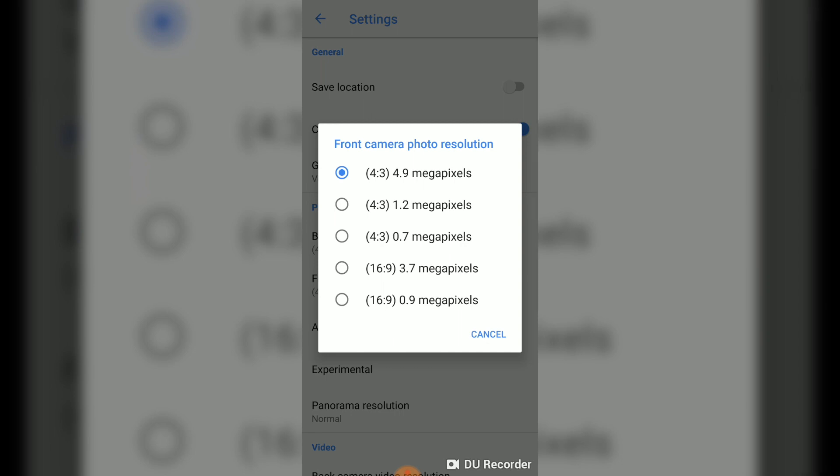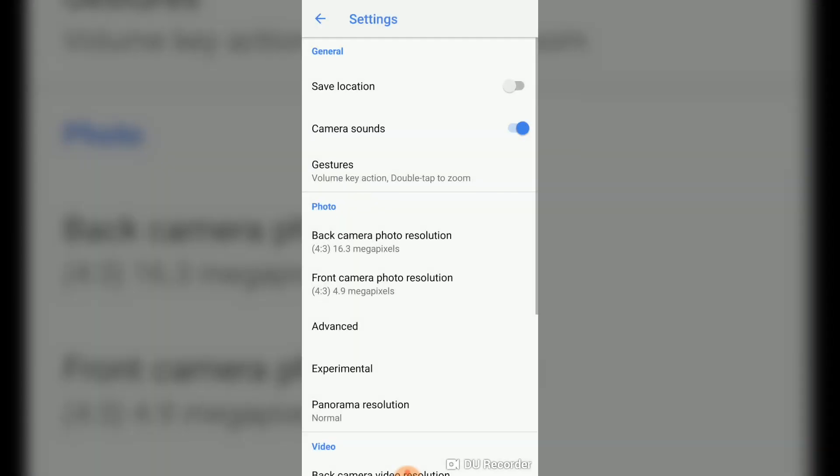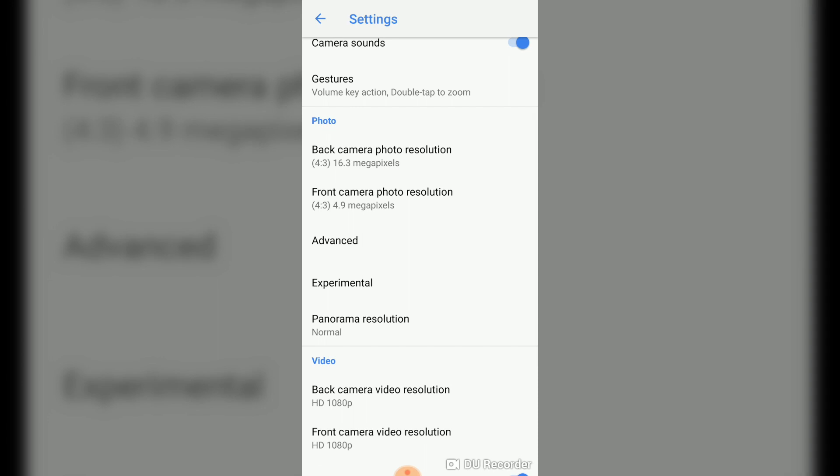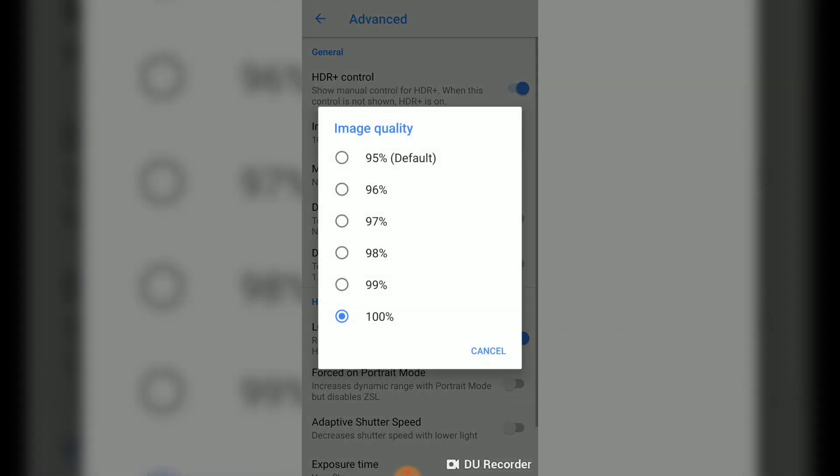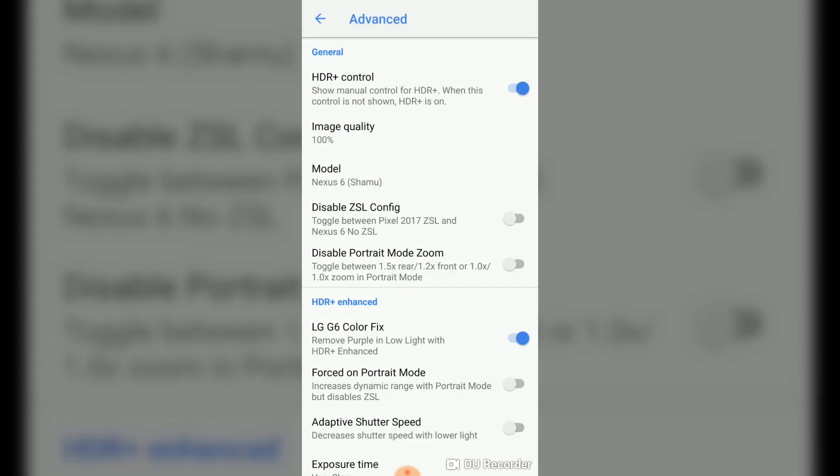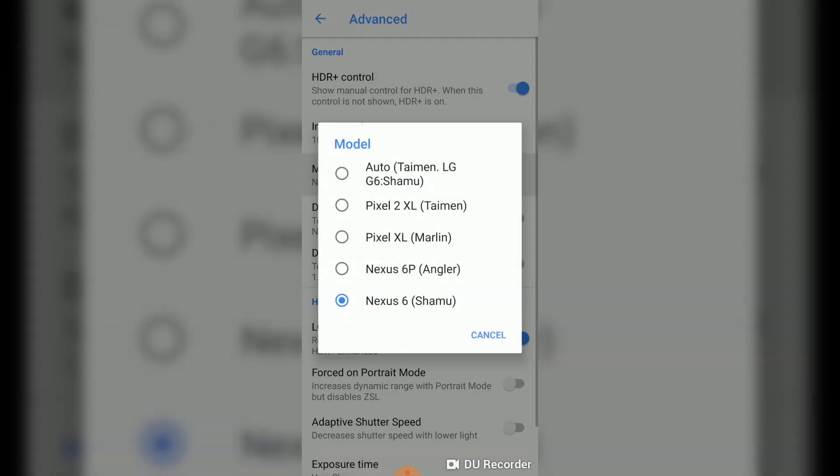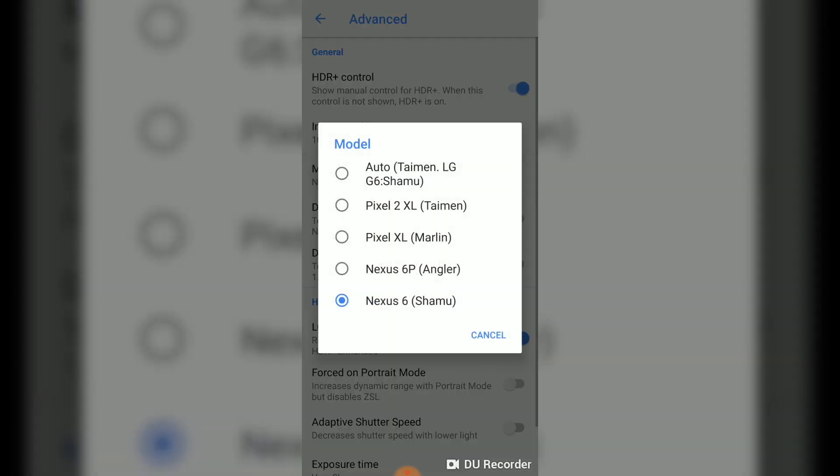Next thing is the advanced section. First of all is the HDR plus control, make sure that it is on. And then the image quality. By default it is 95%, so my recommendation is to go for 100% for your image clarity and sharpness.